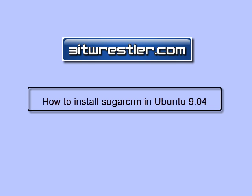Before you can install SugarCRM, make sure you have Apache 2, PHP 5, and MySQL Server installed and properly configured. If you don't have those software installed and configured, check out my video lesson on how to install them.